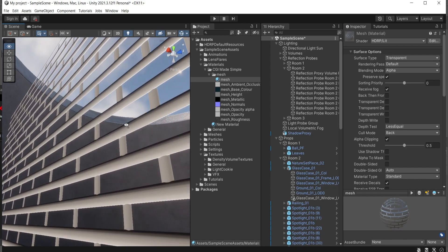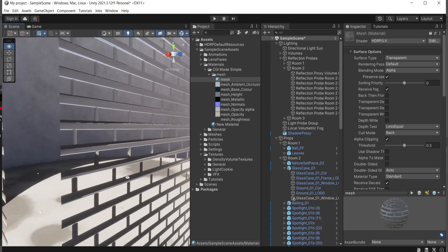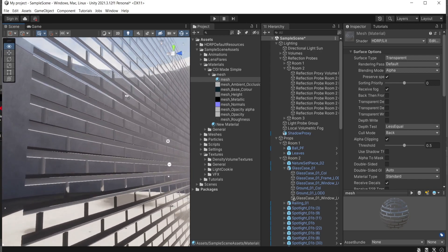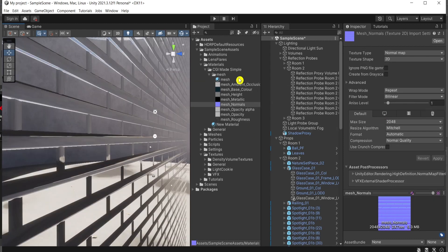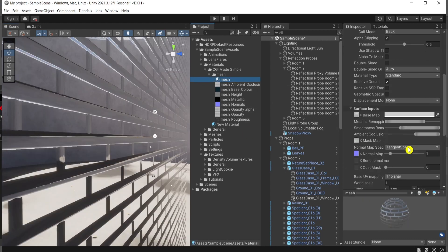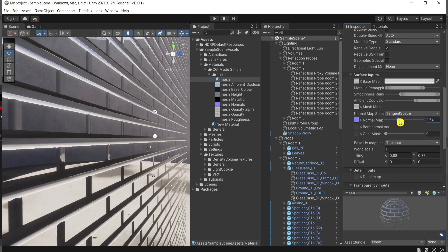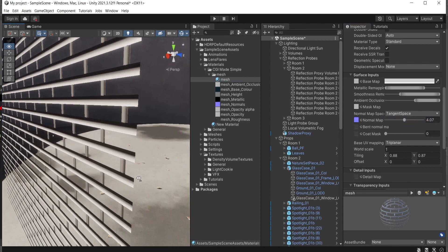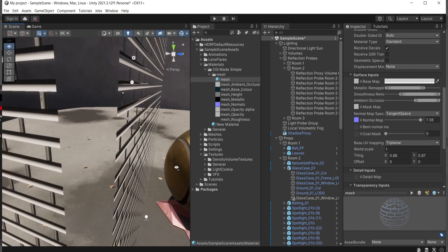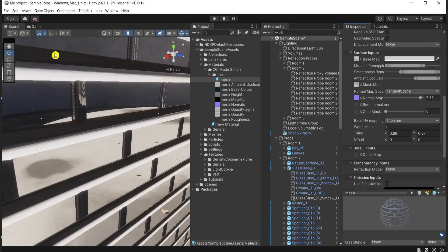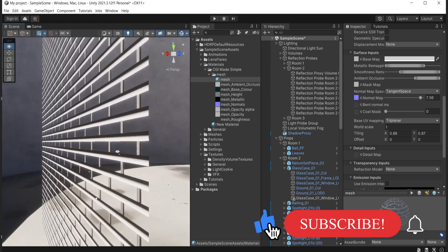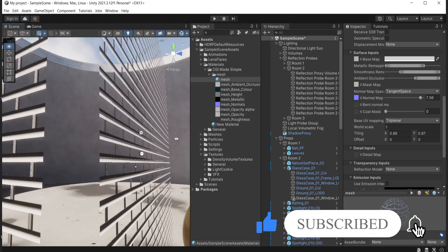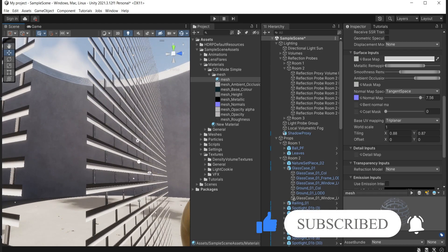The normals are now correct. You can play around with the value — I like it like this. It's always good to check from the other side, keeping an eye on both. If you like what we've achieved so far, consider subscribing to our channel and supporting us on Patreon.